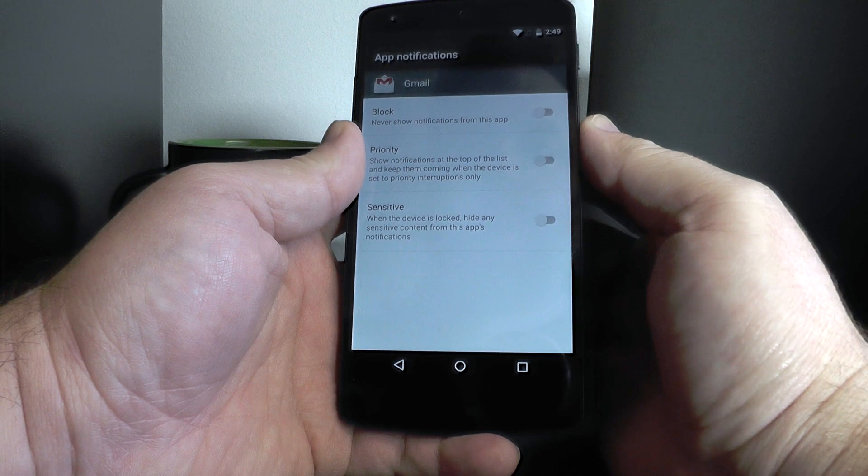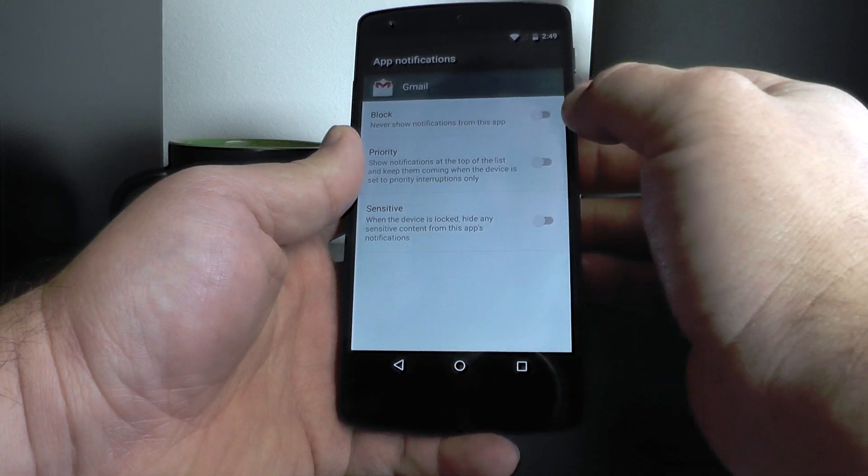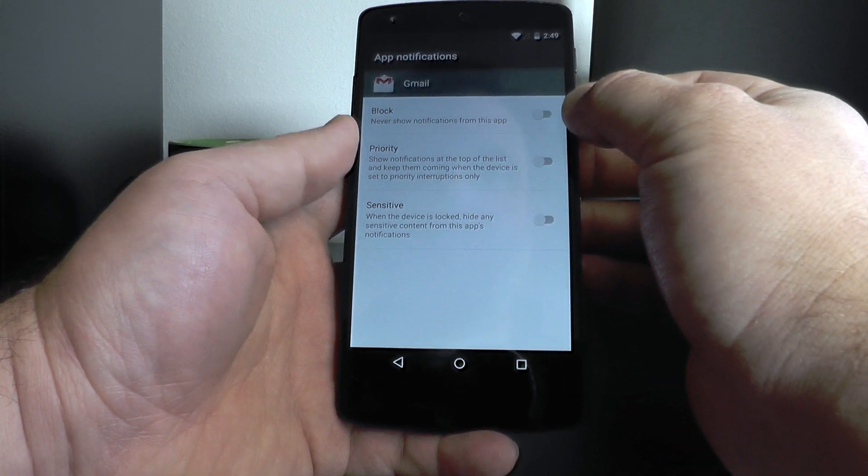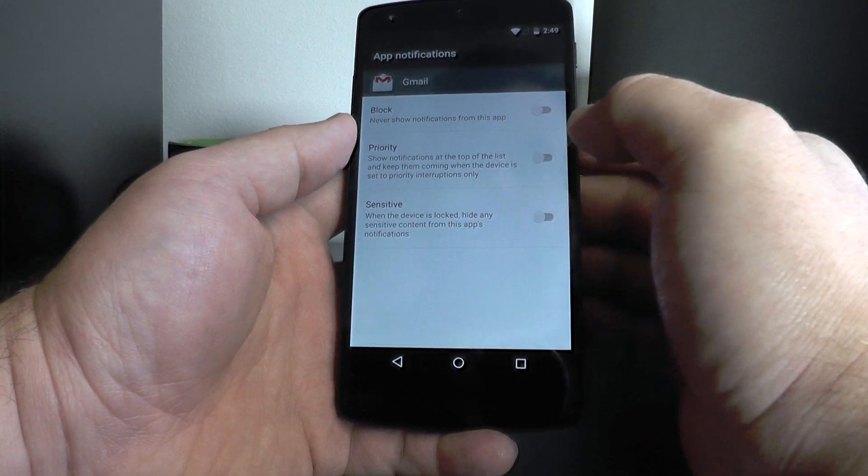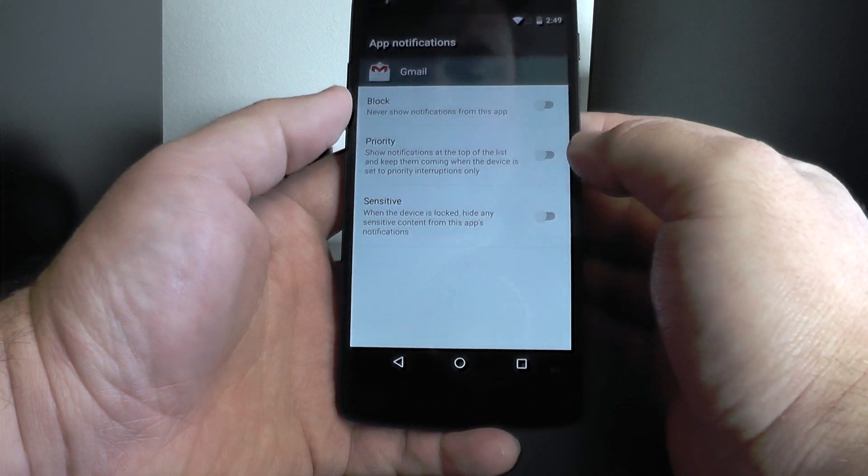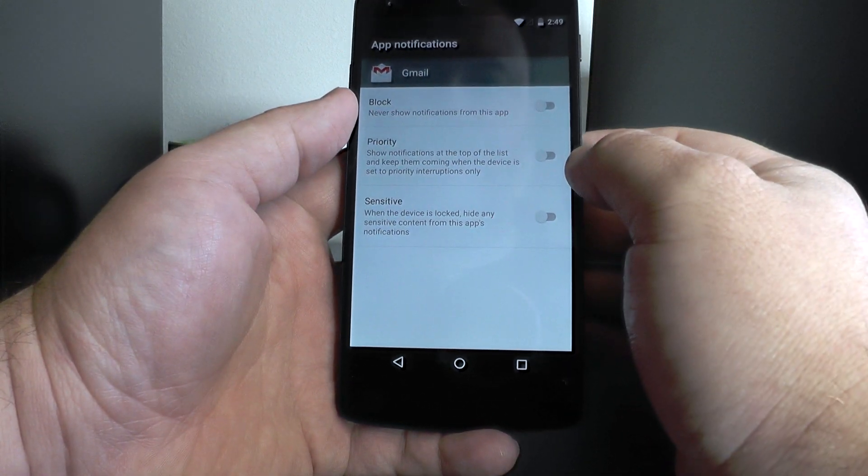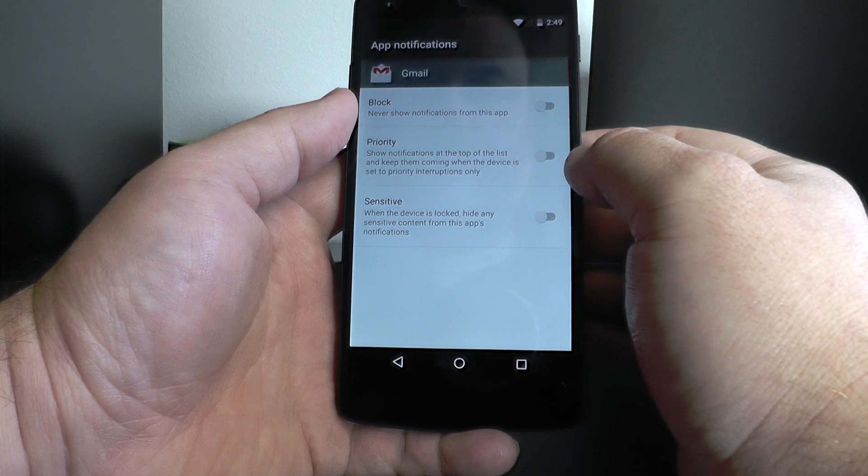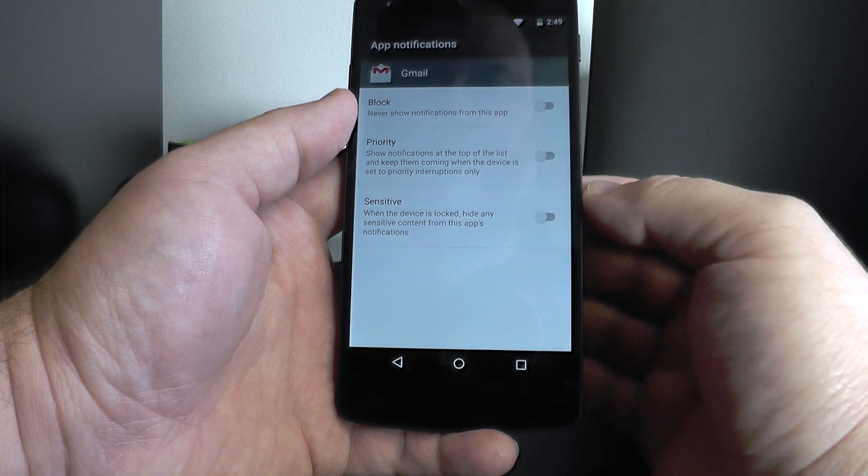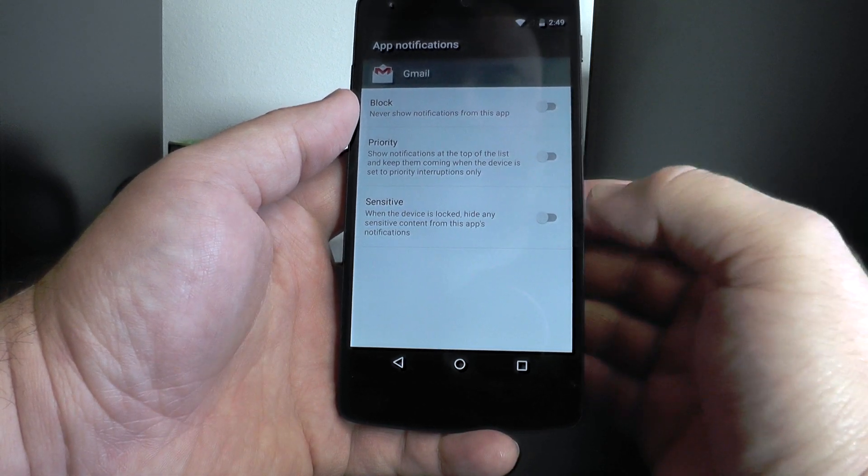So there's Gmail. We'll pick it and you see we now have these three options. You can block all notifications from this app, set it as priority, or set it as sensitive.